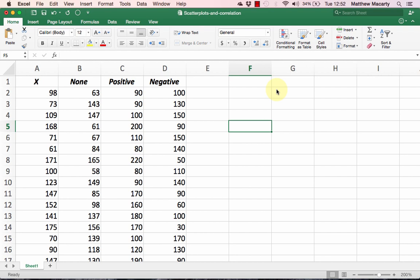There are three basic linear relationships that can exist between two variables: a positive relationship, as one variable increases so does the other; a negative relationship, as one variable increases the other decreases; or no relationship at all.